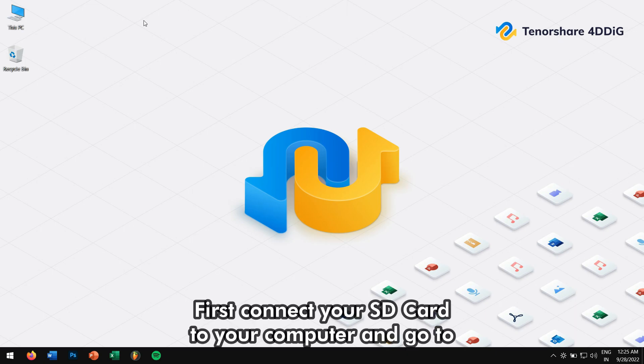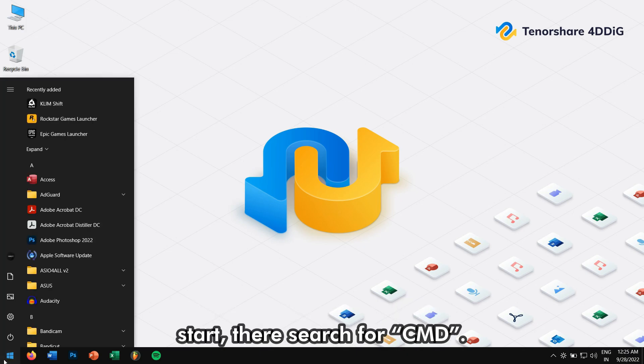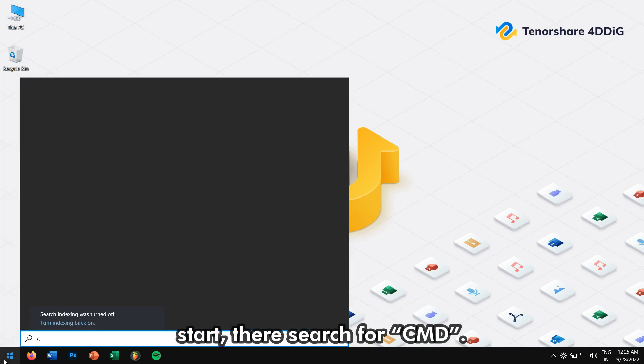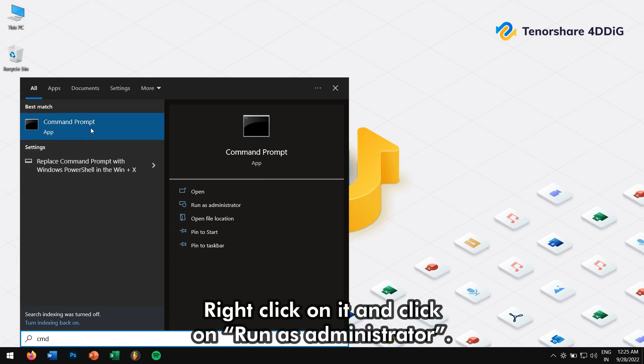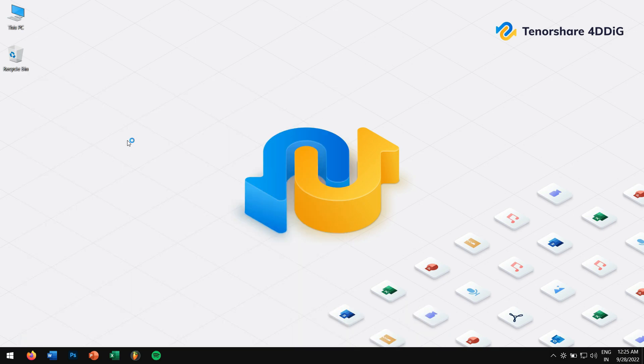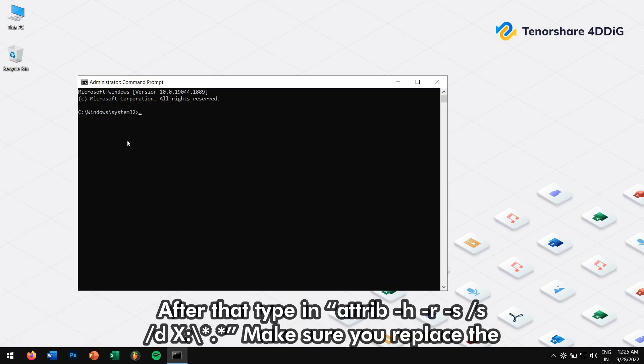First, connect your SD card to your computer and go to start. There, search for CMD, right click on it, and click on run as administrator. After that, type in this command.